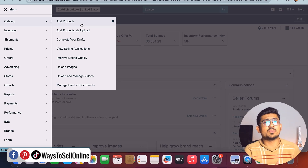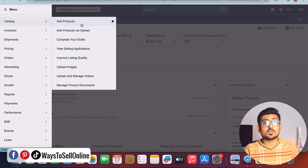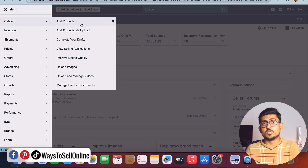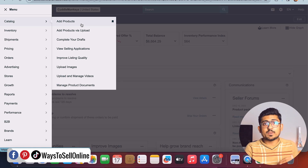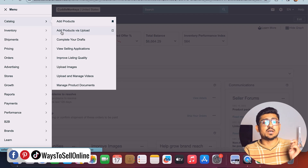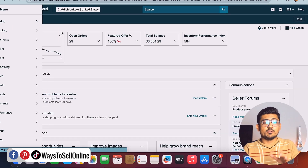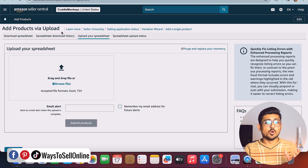But that process is for listing only one product. What if you want to list more than one product — like five, ten, or even a hundred products for yourself or your client? In that case you need to use Amazon's bulk listing upload feature. For that purpose, instead of clicking on Add Product, you have to click on Add Products via Upload.